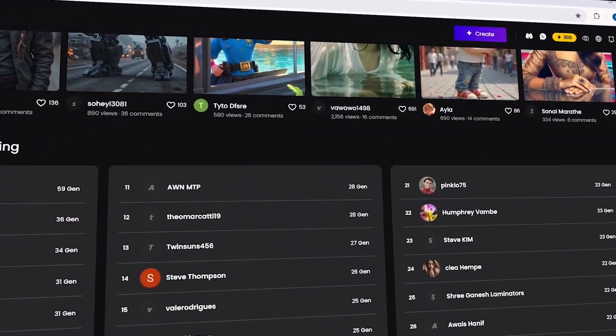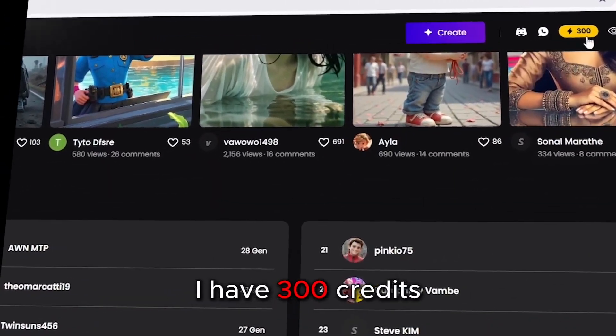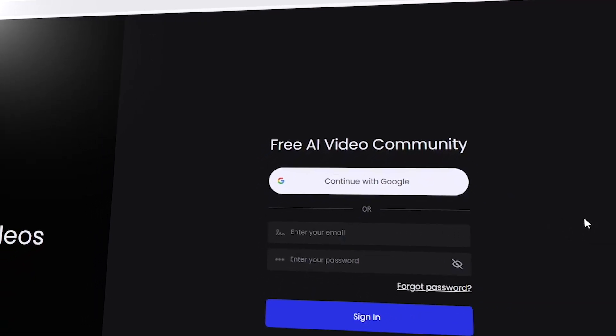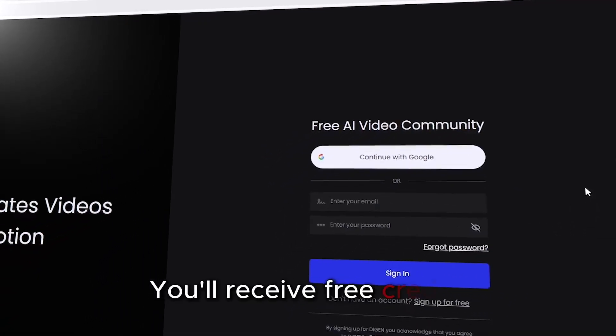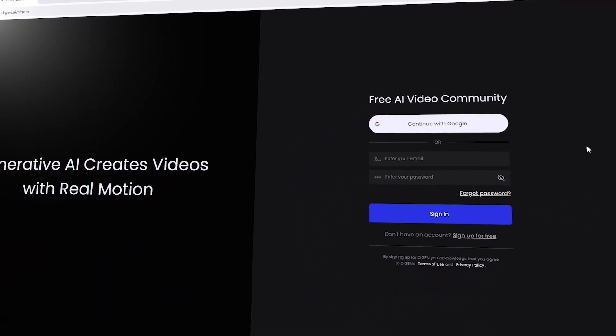At the top, you'll notice I have 300 credits. When you create an account, you'll receive free credits to kickstart your generation.